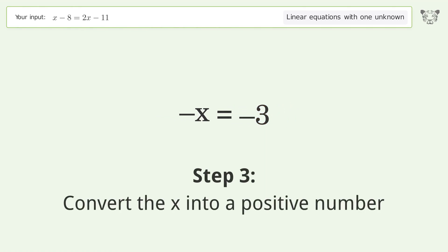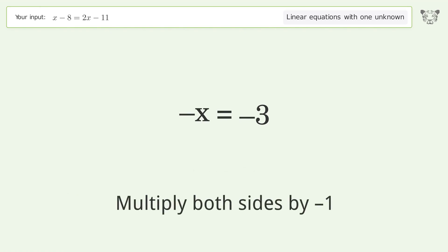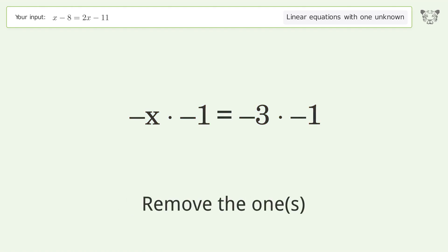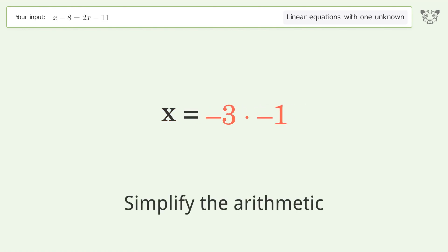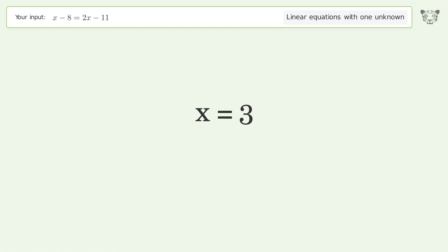Convert the x into a positive number — multiply both sides by negative 1. Remove the 1s. Simplify the arithmetic. And so the final result is x equals 3.